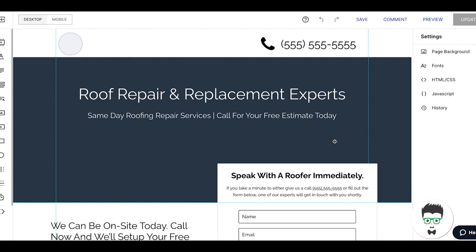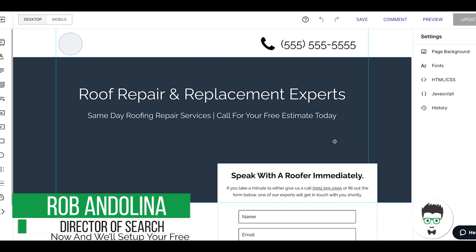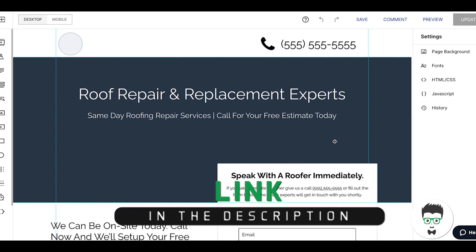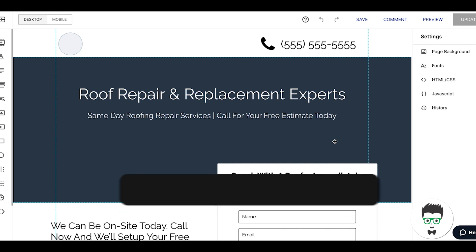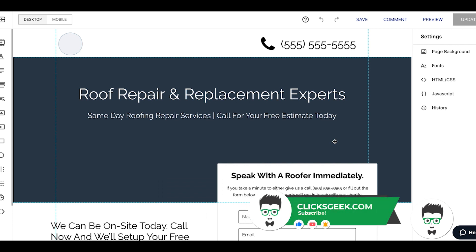Hey, what's going on guys, Rob from ClicksGeek. In today's video I'm going to walk you through a roofing repair replacement landing page, the specifics on how we get our pages structured and how to get them converting at 20% plus. This one is for the roofing niche with generic information.